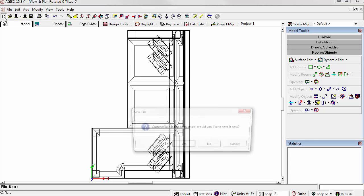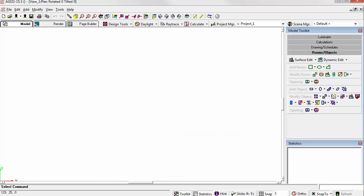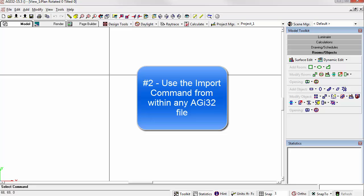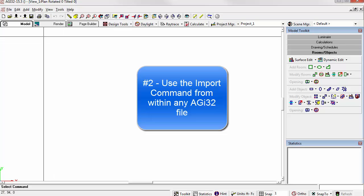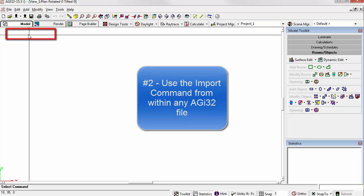Or, let's go to a new file. With AGI32 already open, you can use the Import command to load a LADEX file.